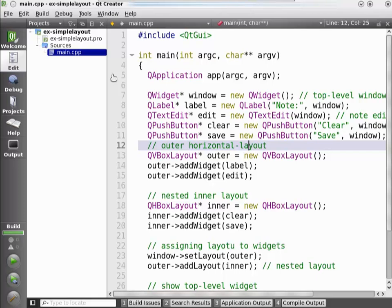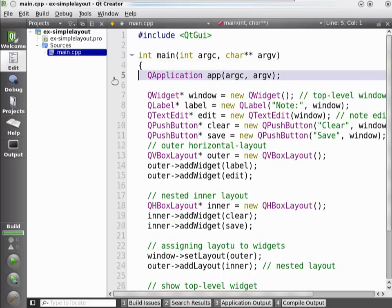Let us walk through this application. Line 5 is the typical line that creates our QApplication object. Remember that we need this QApplication object before we can create any QWidget or run the event loop with app.exec at the end. We're creating a widget here — we call it window. If you look closer, you see that it doesn't get a parent parameter, which means it doesn't have any. So that is a window, a top level — it will show up on the desktop.